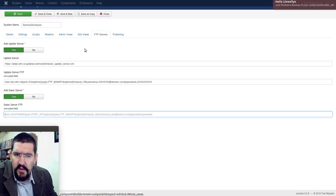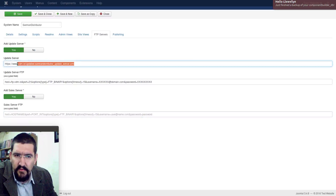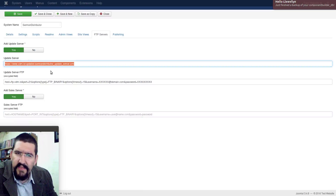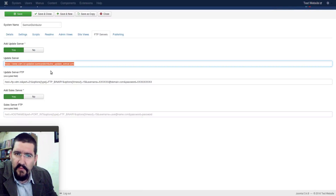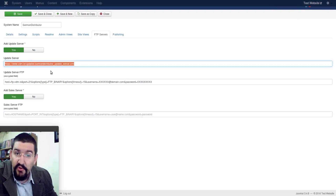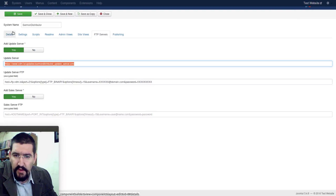The other thing that is quite important is this: the update server is an XML file. And this XML file is basically built up of versions and download links to those versions.